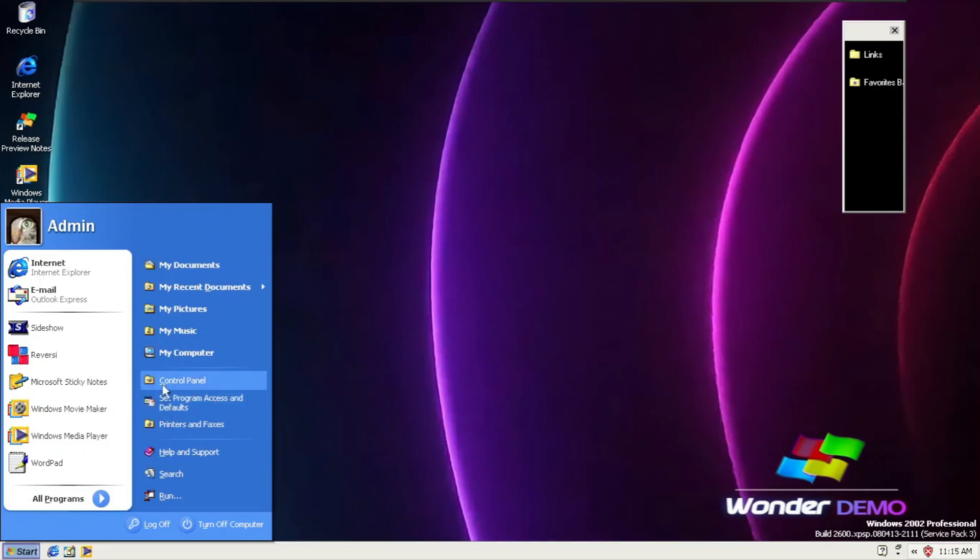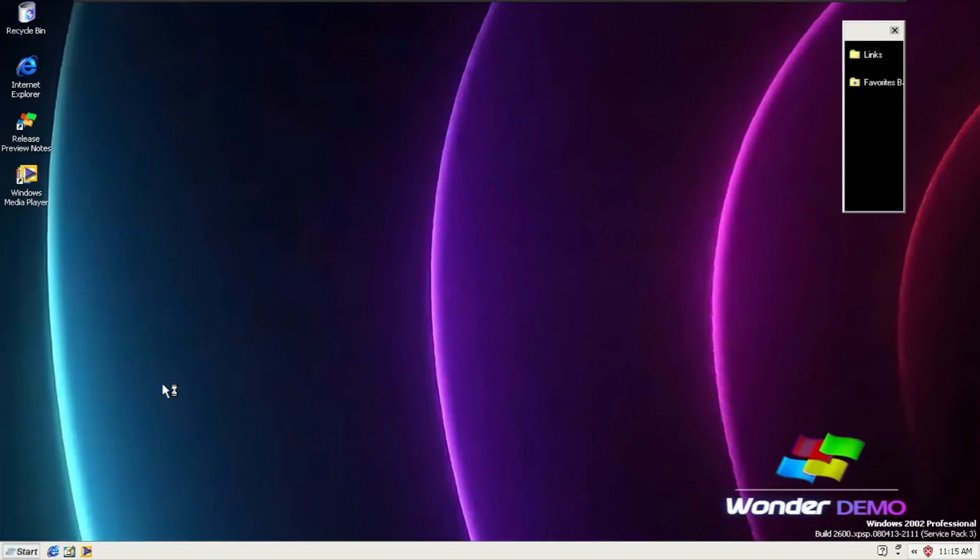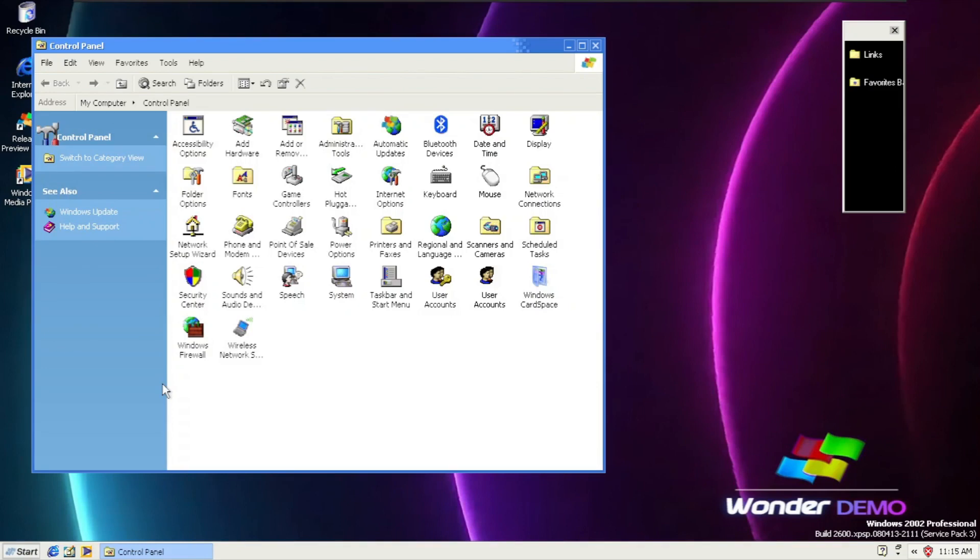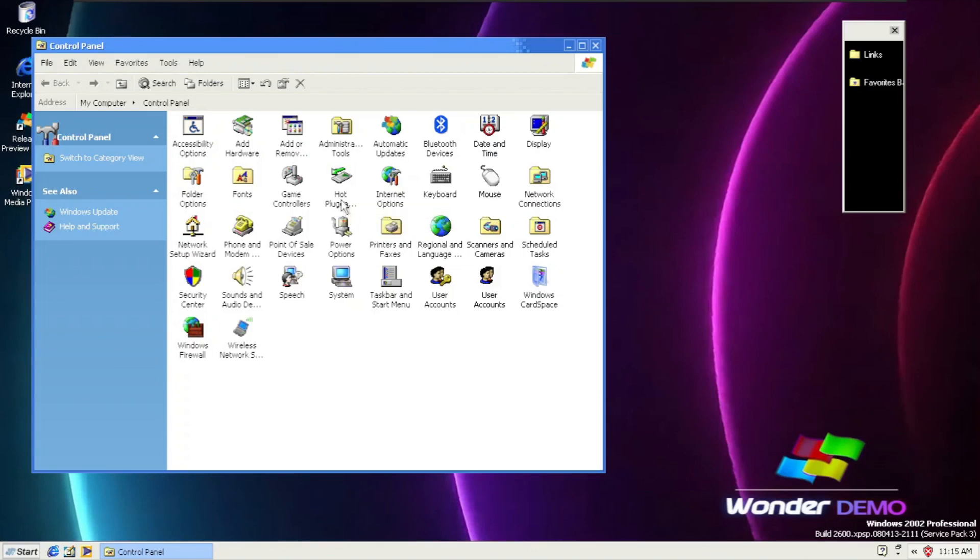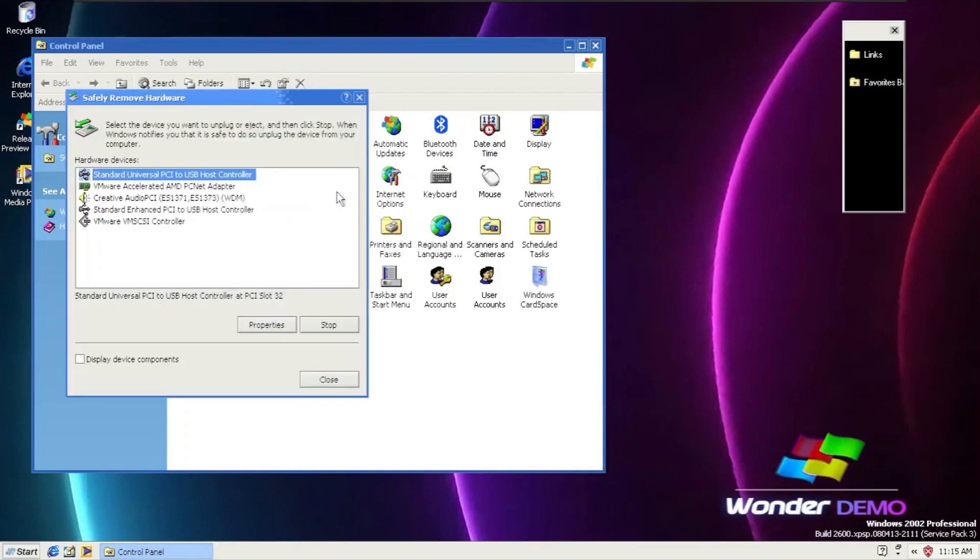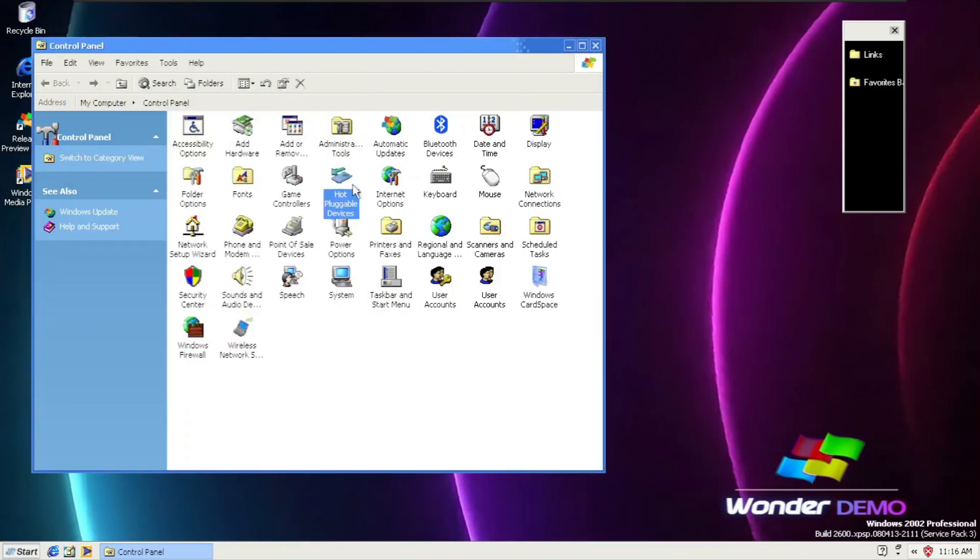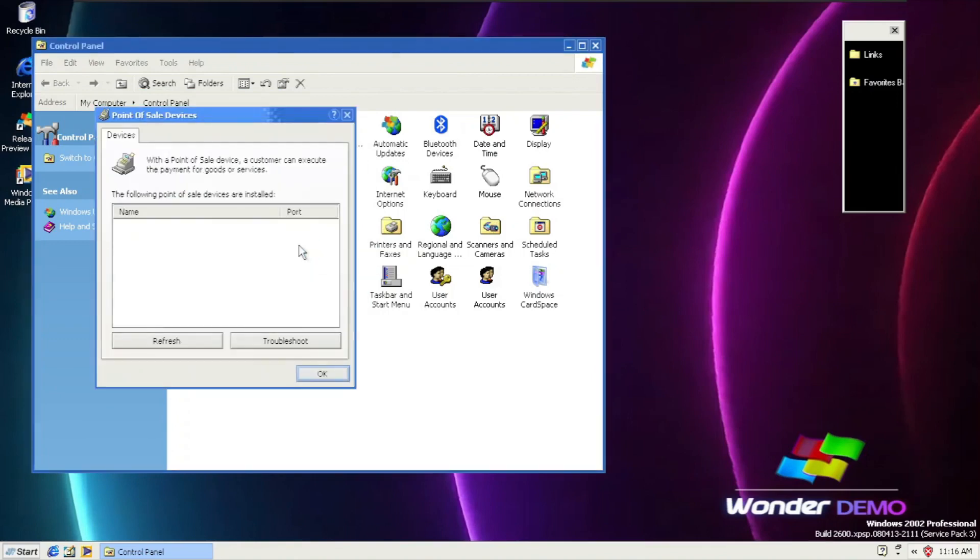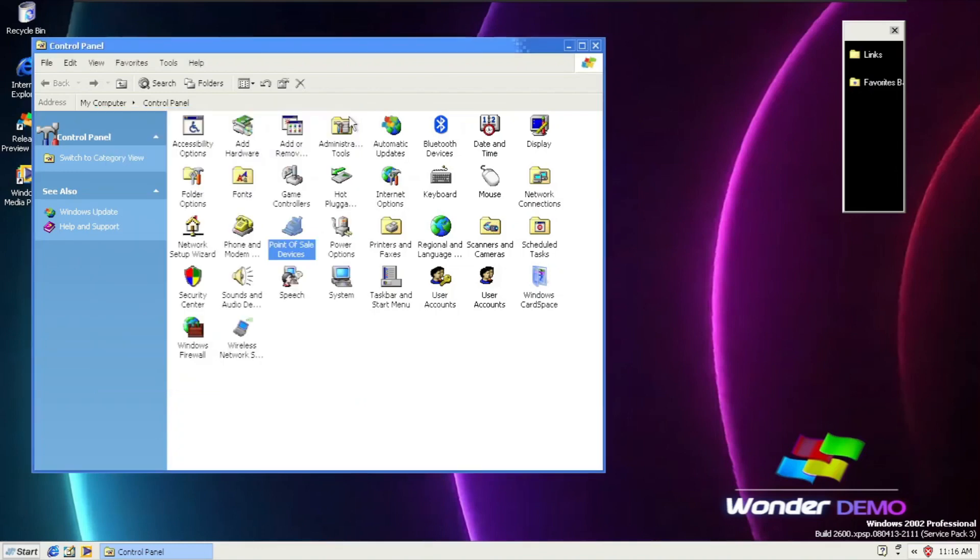We're going to Control Panel to take a look at some of the things that are added or removed. We notice the icons are a bit changed, a little bit of tweaking. The most notable is hot pluggable devices, which is like safely remove hardware. But in the demo, the beta version, it's called hot pluggable devices. And point of sale devices, if this specific Windows mode is going to operate in ATM or bank, that is the point of service devices.